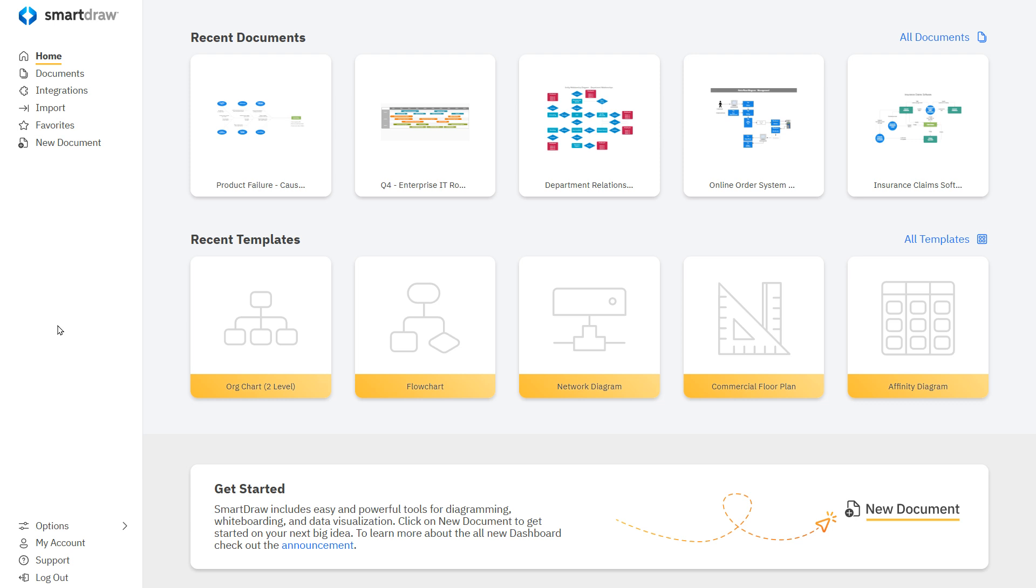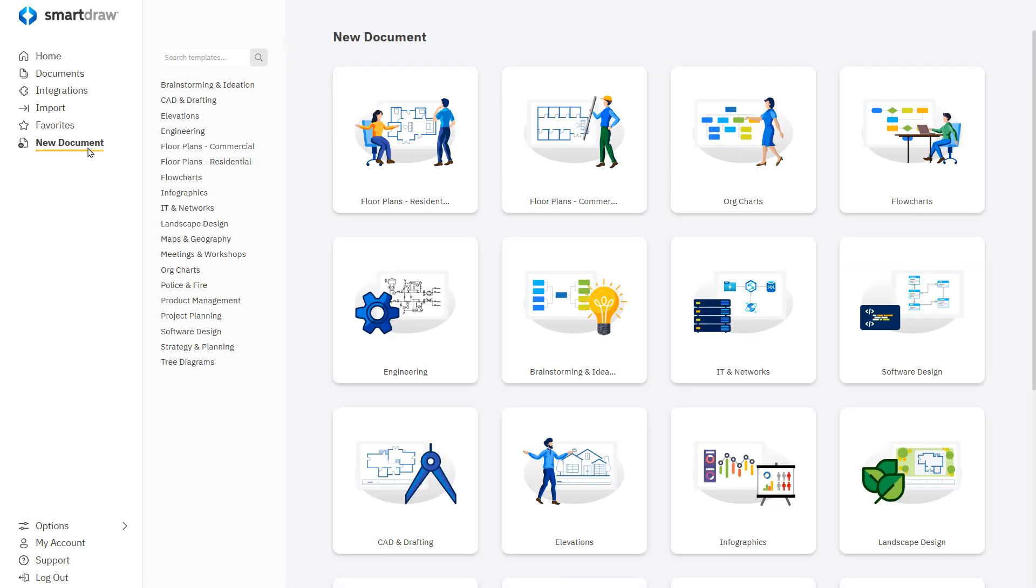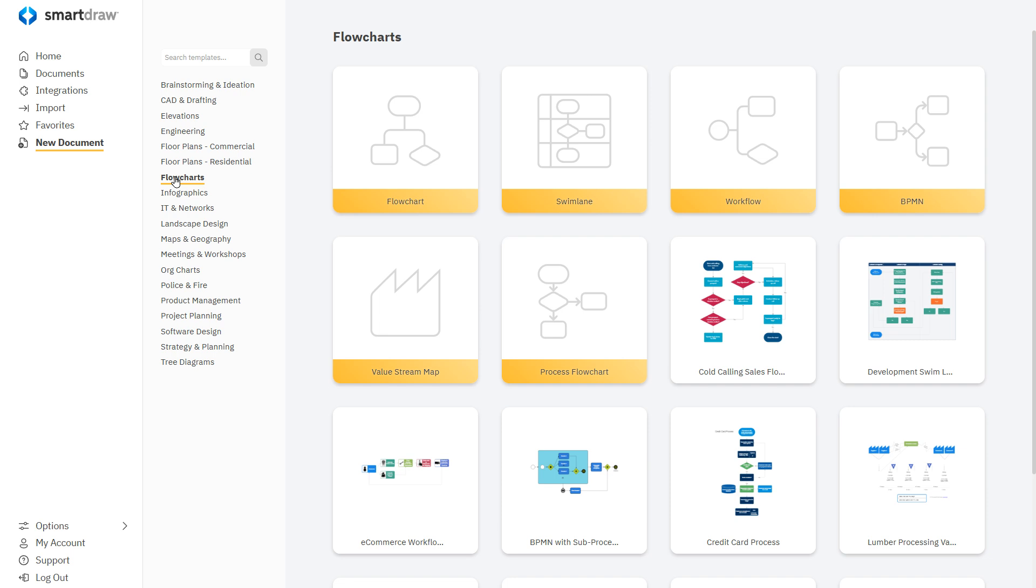To get started, select New Document, choose the flowchart category of visuals, and open the BPMN template.